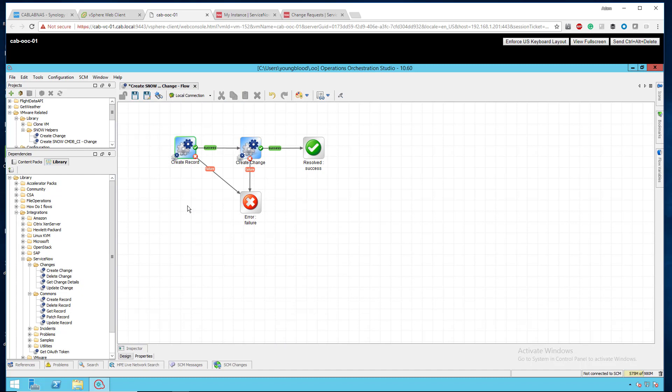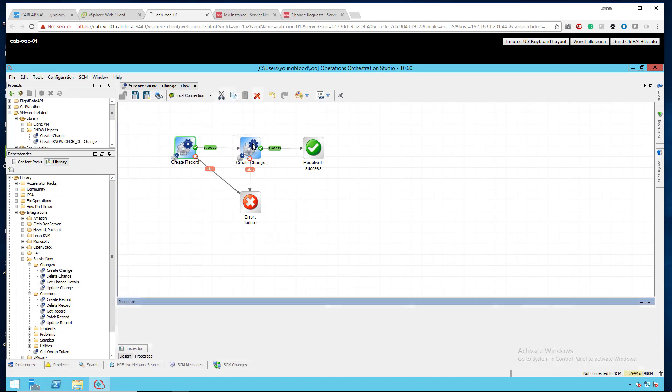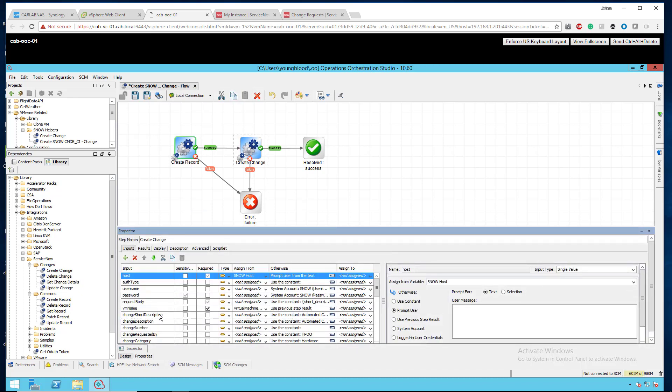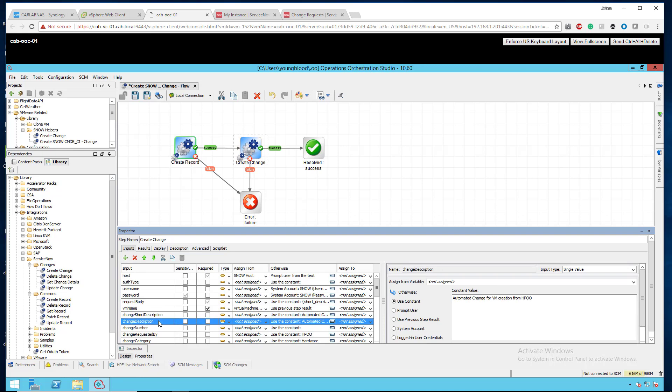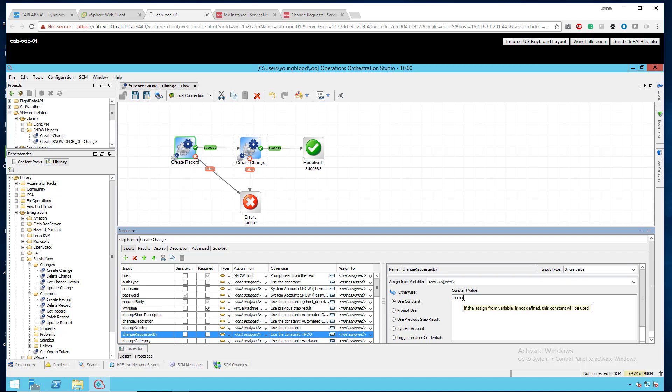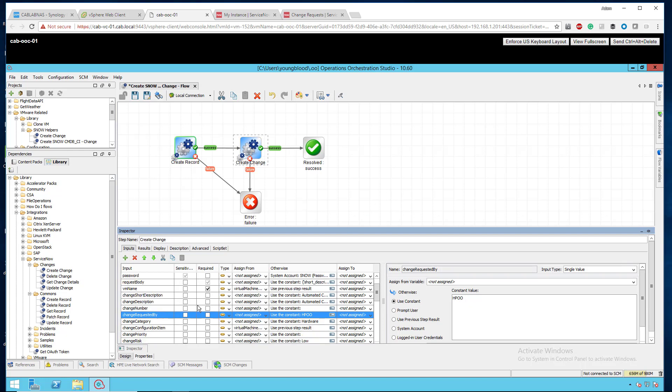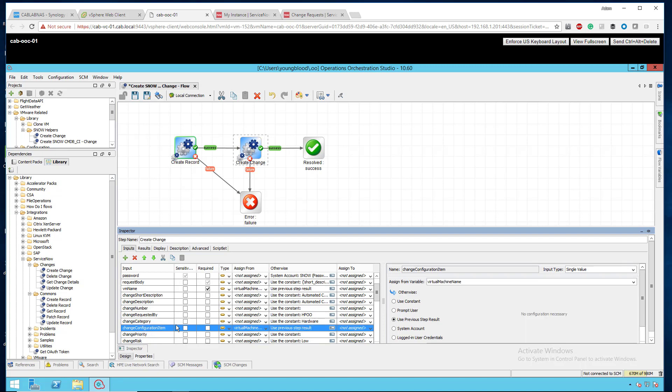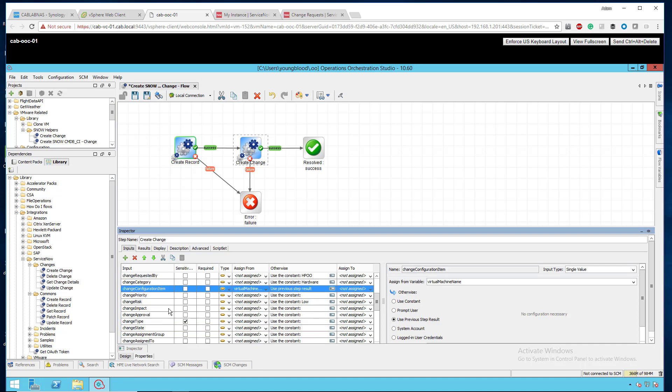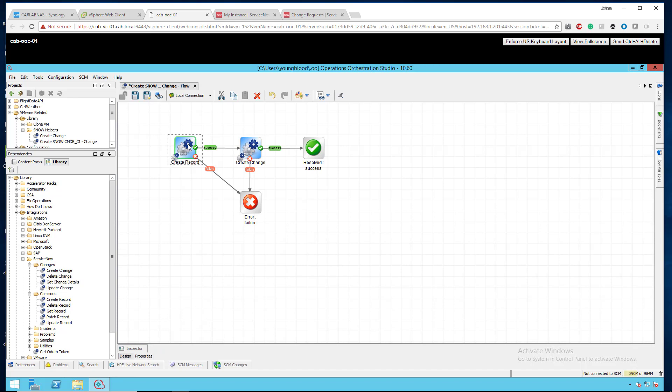If I jump over real quick to my other workflow and we drill into the create change, what you'll see that I did here is under change short description, I added a little short description. Same for the actual long description, the requested by HPOO. So, actually, I created a user within ServiceNow called HPOO and I can identify which change controls have been spawned from HP operations orchestration. Same thing with change category. You can see I put hardware there. The configuration item. So, you can see it assigned from variable virtual machine name. If I go back to this previous workflow item and I drill into that, this is where it's actually creating that CI.